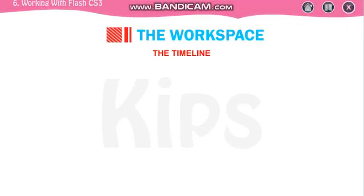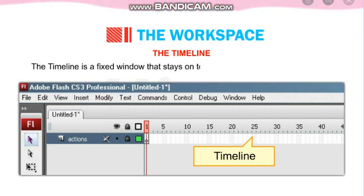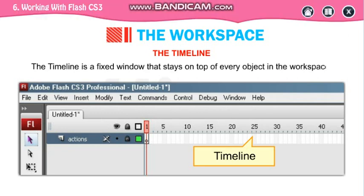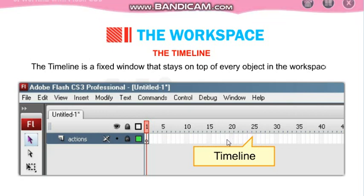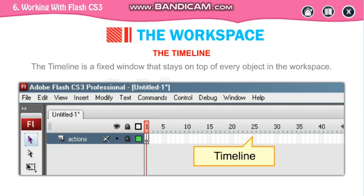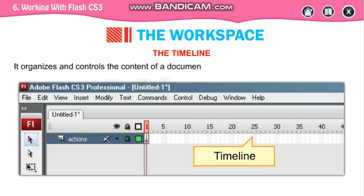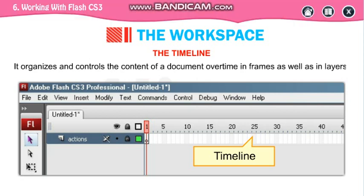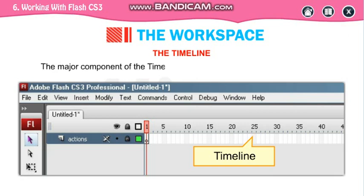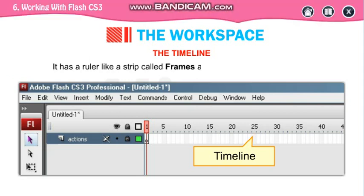Now, the timeline. Timeline is a fixed window that stays on the top of every object in the workspace. This will not change — only you can adjust your frames in the timeline. It organizes and controls the content of the document over time in the frames. The major components of the timeline are layers, frames, and your keyframes. It has a ruler-like strip called your frames, and the field labeled as your Layer 1.